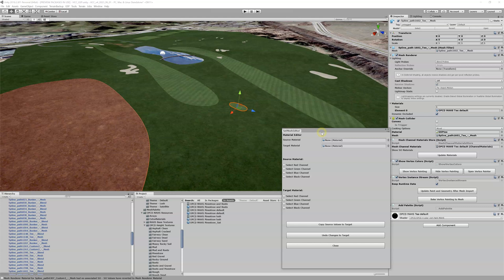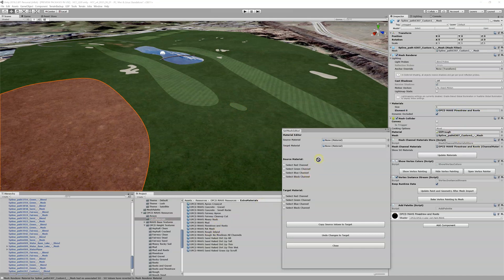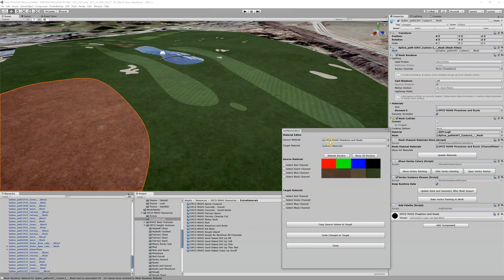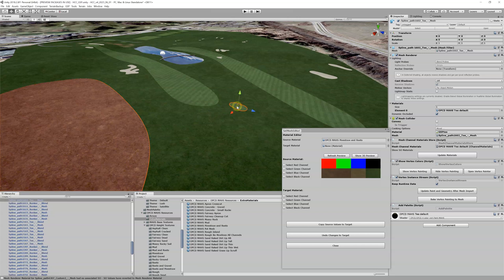What we need to do is we need our source material. Where do we want to capture this channel from? Well, our source material is this pine straw and roots right here. I'm going to drag it into our source slot, and when you do that, you can see I got that familiar preview up here, which contains our four channels for this pine straw material.